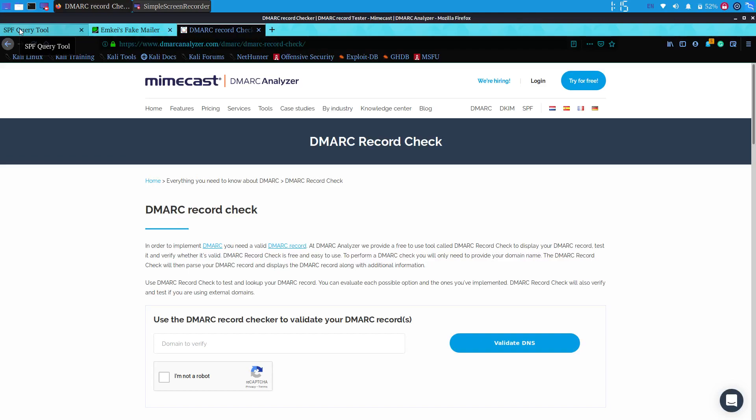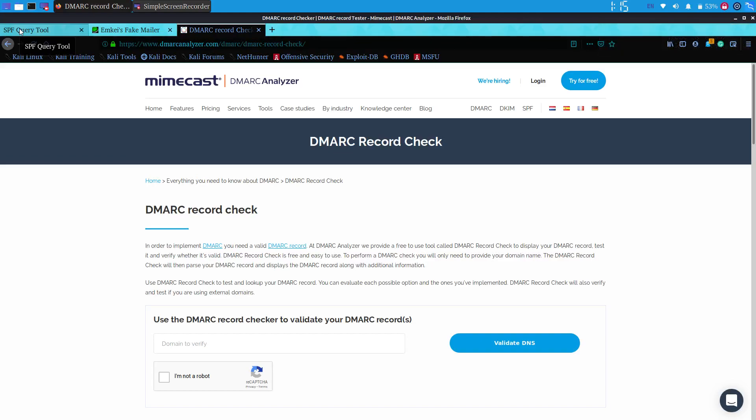In a cybersecurity scenario, spammers can falsify email headers so it looks like they are sending from an email address at your domain. They can pretend to be you, allowing them to phish your users for private account information, credentials, personal information, and even hijack their email accounts and other accounts using phishing methods.